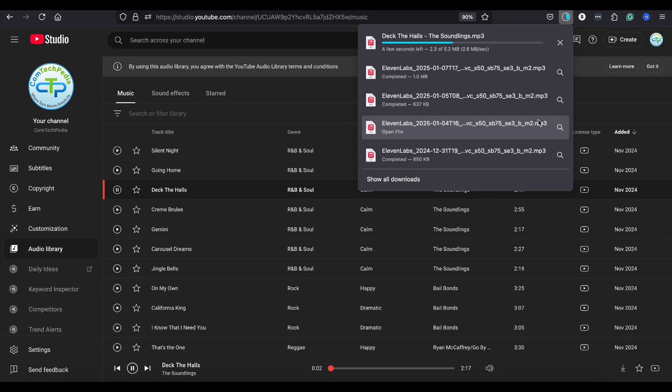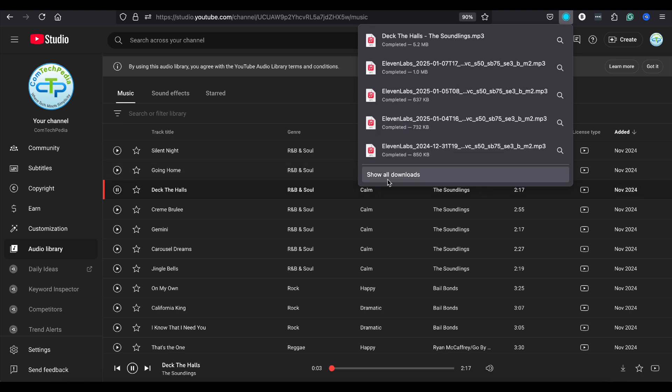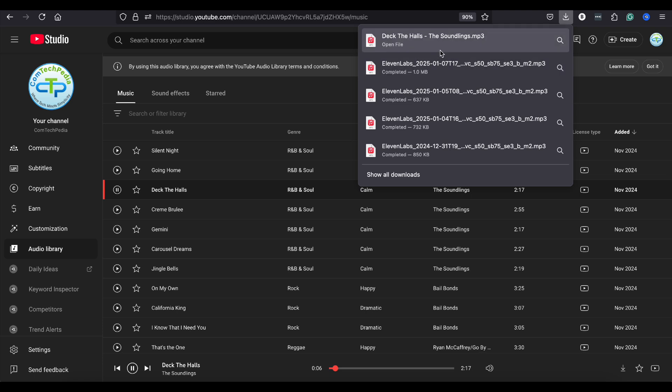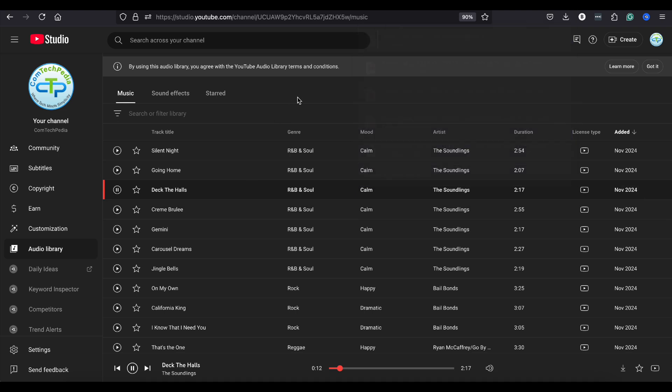After the track is downloaded, you can locate it in your browser's Downloads section or by navigating to your Downloads folder using your File Explorer. And that's it. You've successfully downloaded free music from YouTube's audio library.